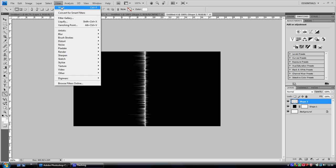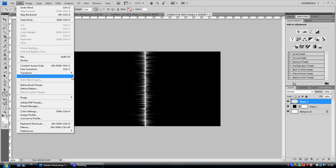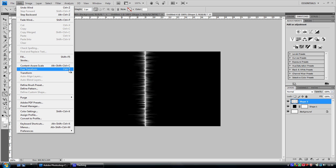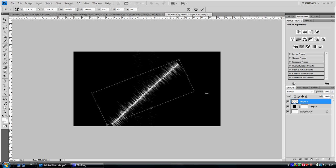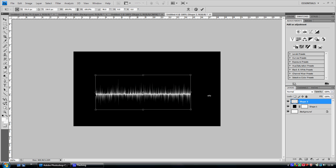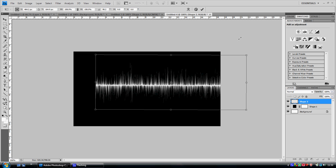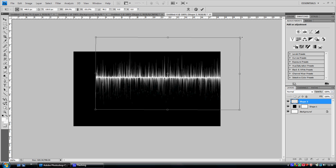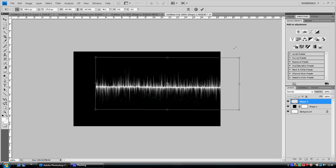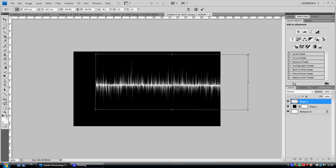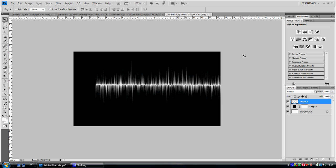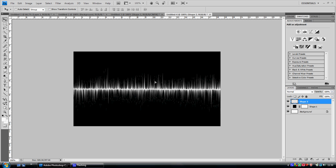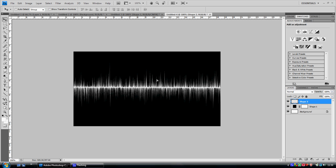Then you want to go to edit, transform, free transform. Turn it so it's sideways. Hold shift and bring it out so it fills the hole of the page.